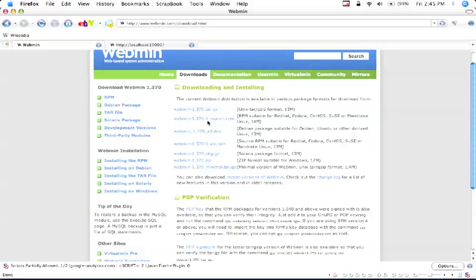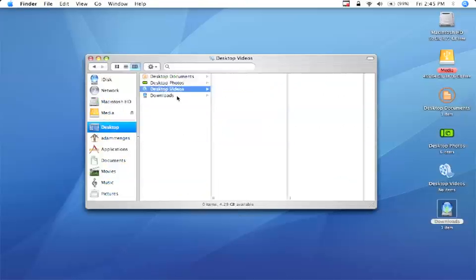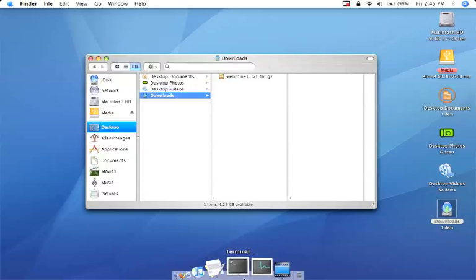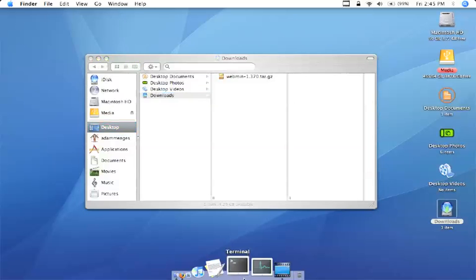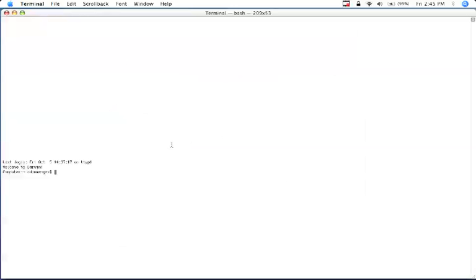So after you've downloaded that, and I've already downloaded it, it's here in my downloads folder. As you can see it's right here. We're going to go to our terminal.